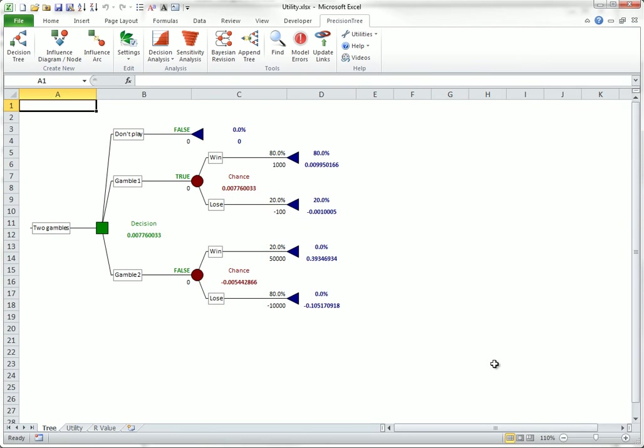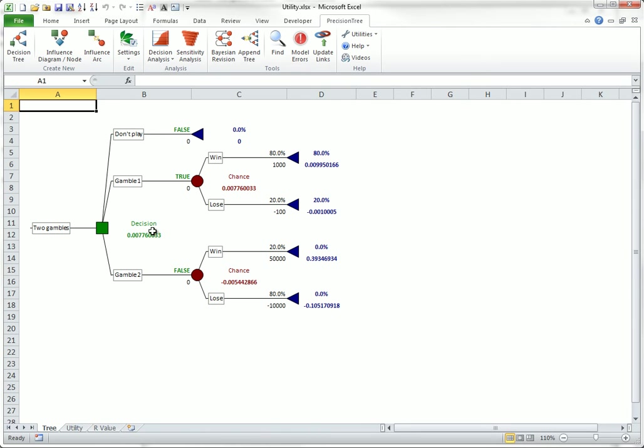Precision Tree automatically changes the tree by converting each monetary value to a utility value, calculating and showing expected utilities, and indicating the best decision as the one with the largest expected utility.